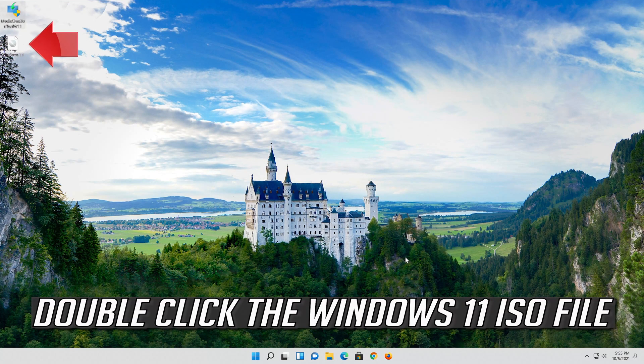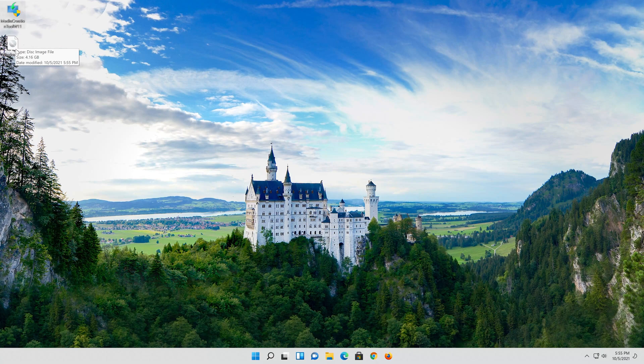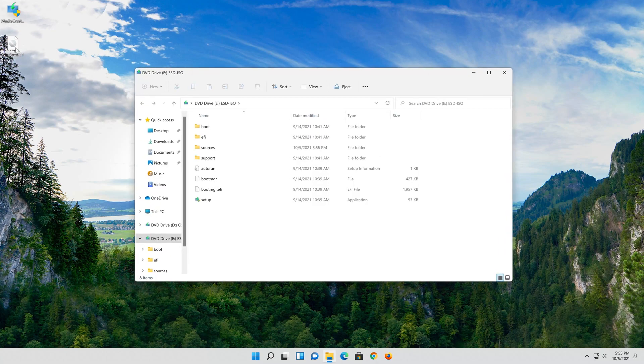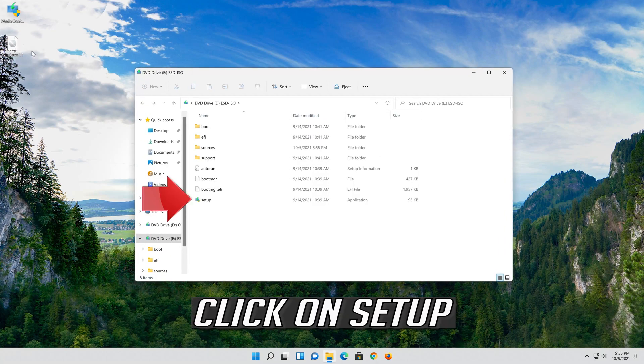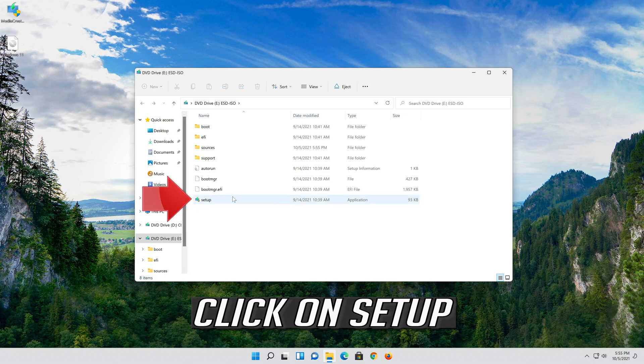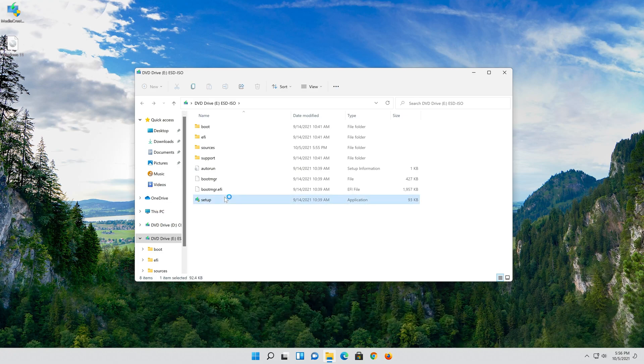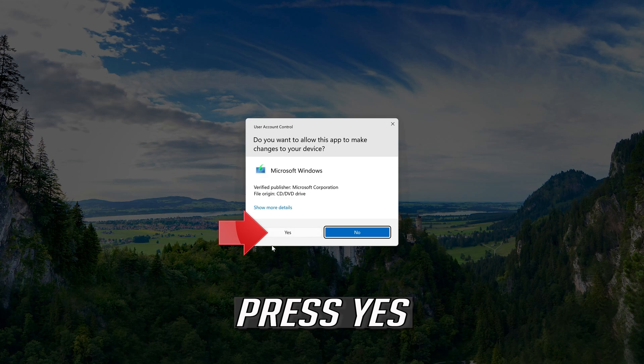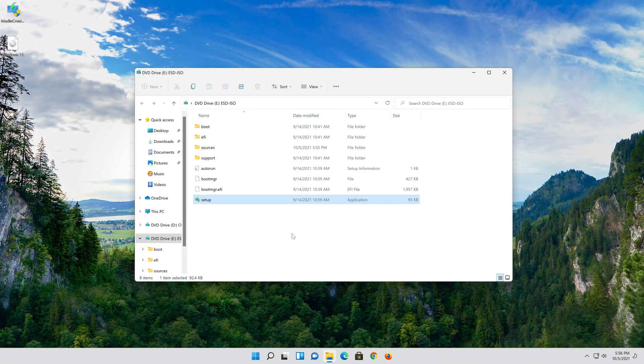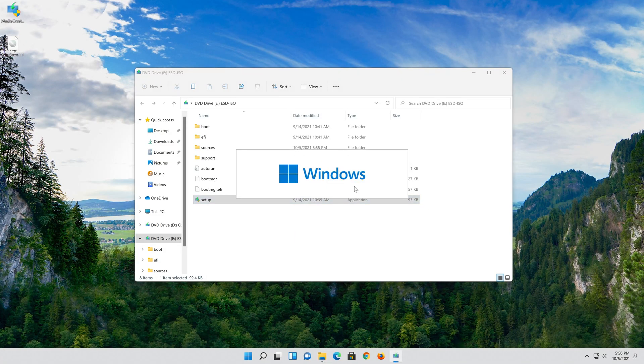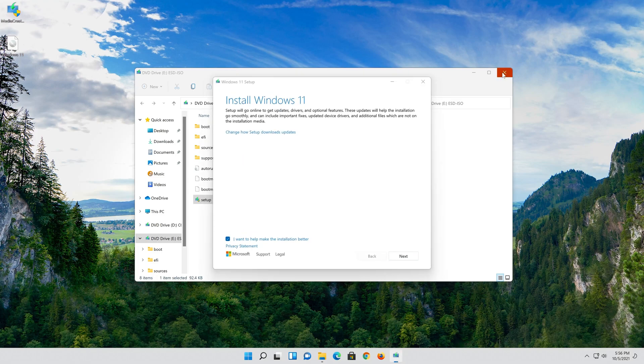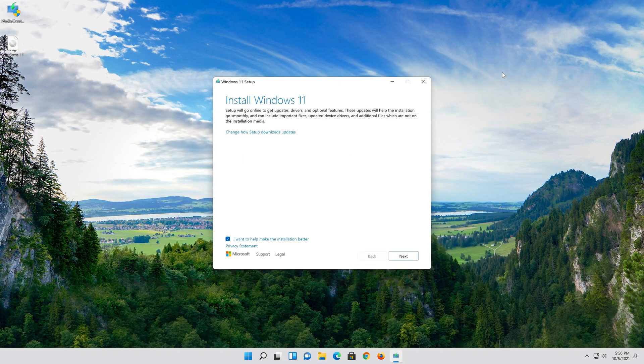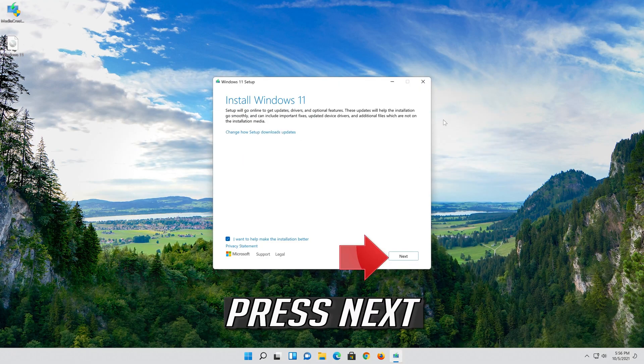Double click the Windows 11 ISO file. Click on Setup. Press Yes. Press Next.